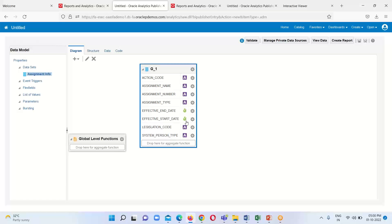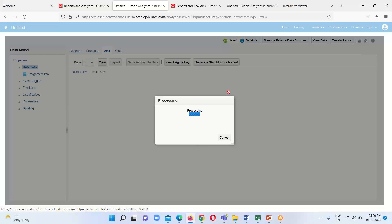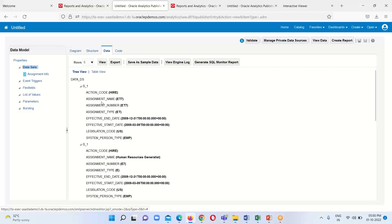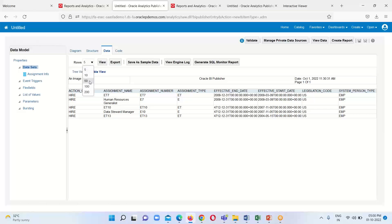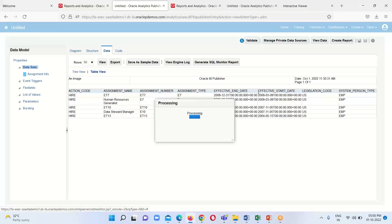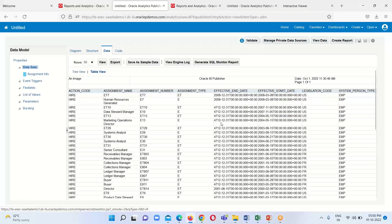Click OK. Here we can see the result, and then we have to click on View Data and then View. Here we can see only this information: action code, assignment name, assignment number, type, effective start date, effective end date, legislation code, and system person type. If we want to see more rows, we just have to select the number of rows and then click on the View option to display that many rows.